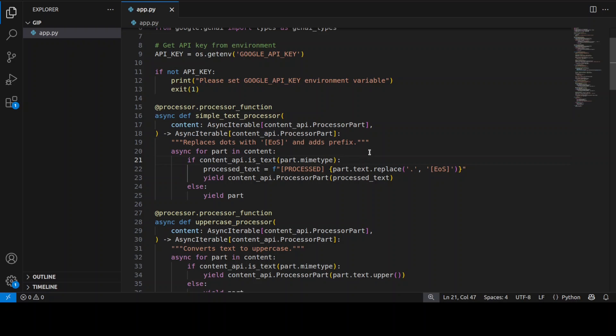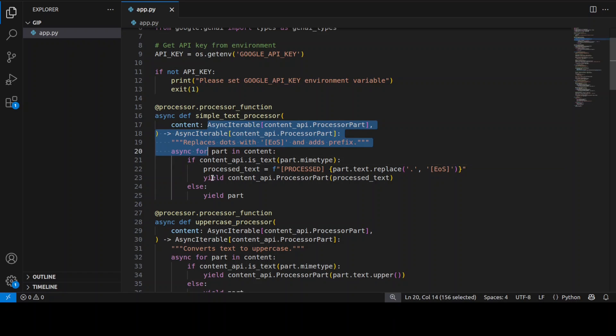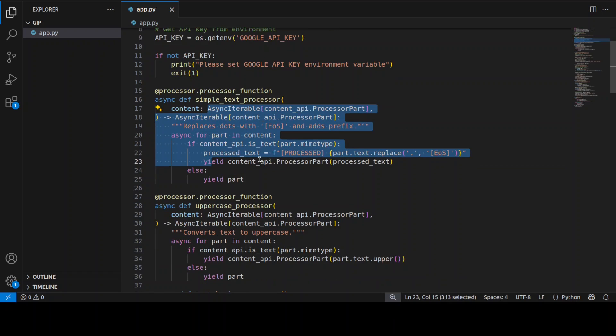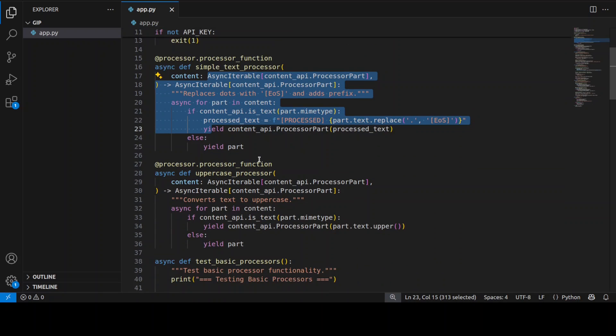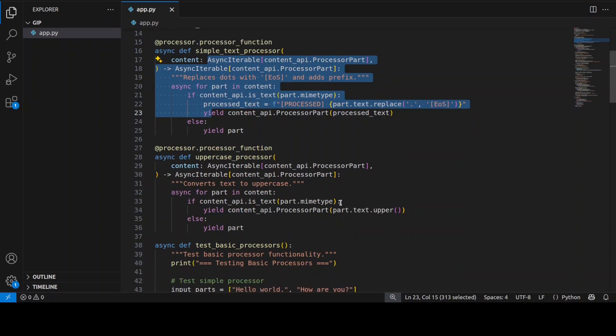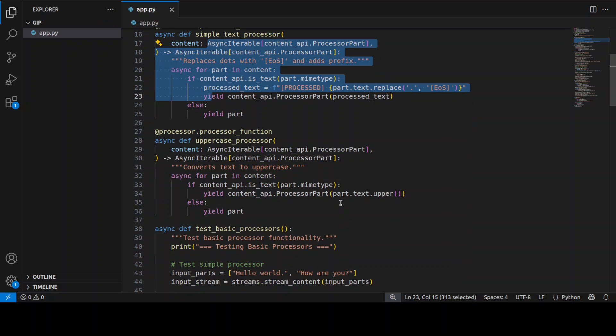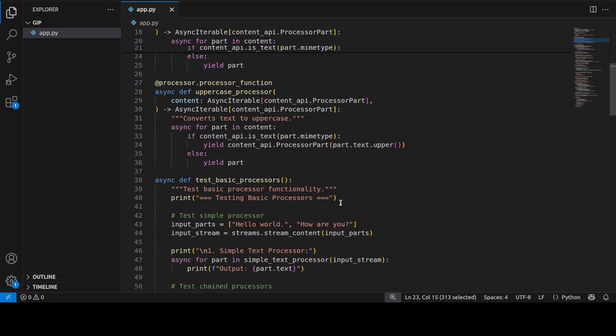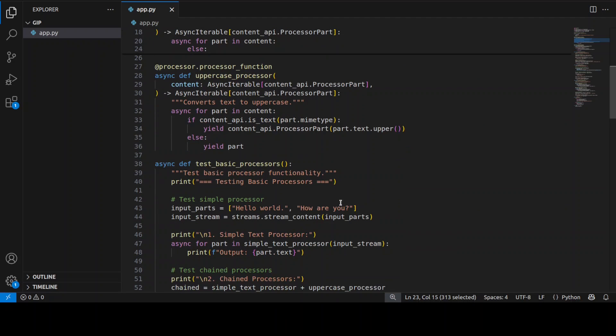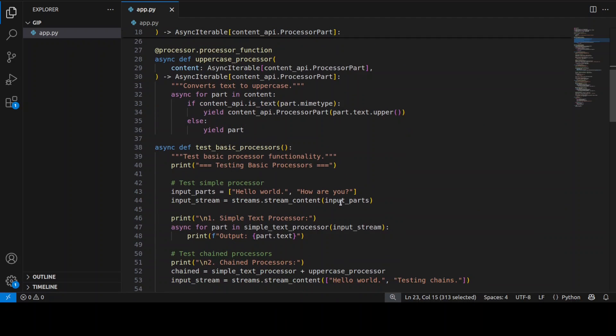And don't worry all of these code examples are present in their github repo. I will drop the link in video description. I have just made some changes in order to be more presentable and workable in this demo. Now once we have this, you can see that I am creating another decorator processor function which converts all text to uppercase while passing through non-text content unchanged.